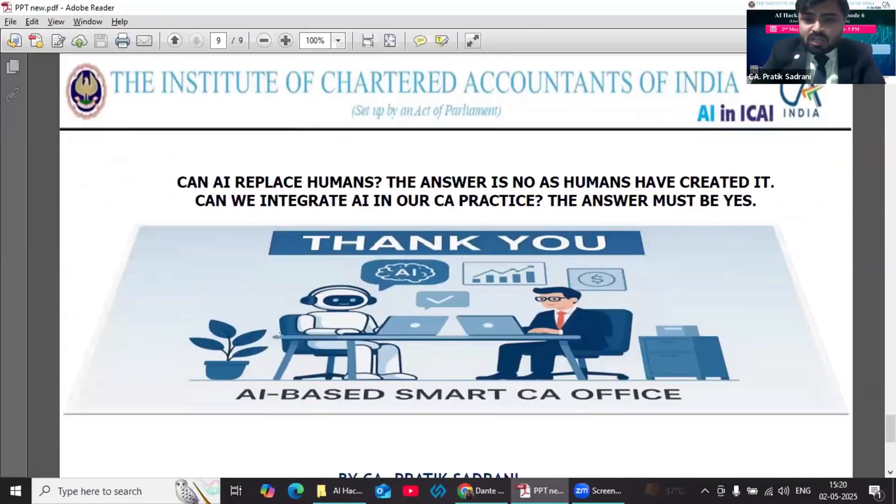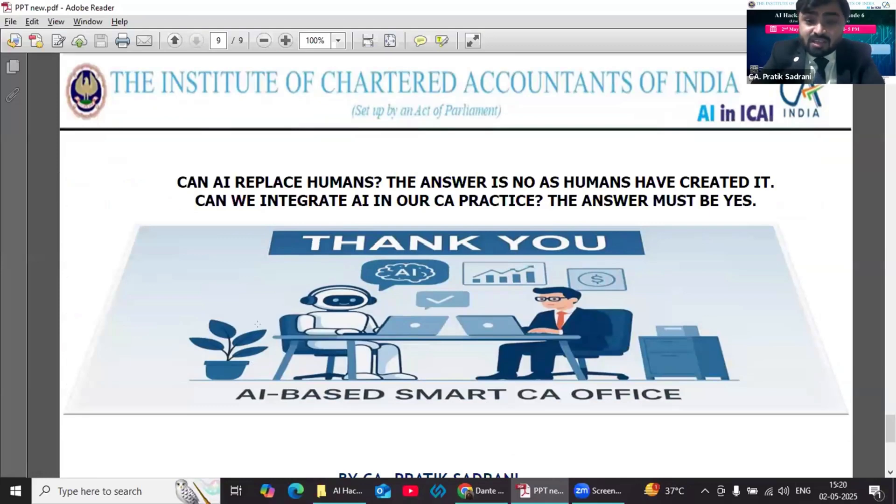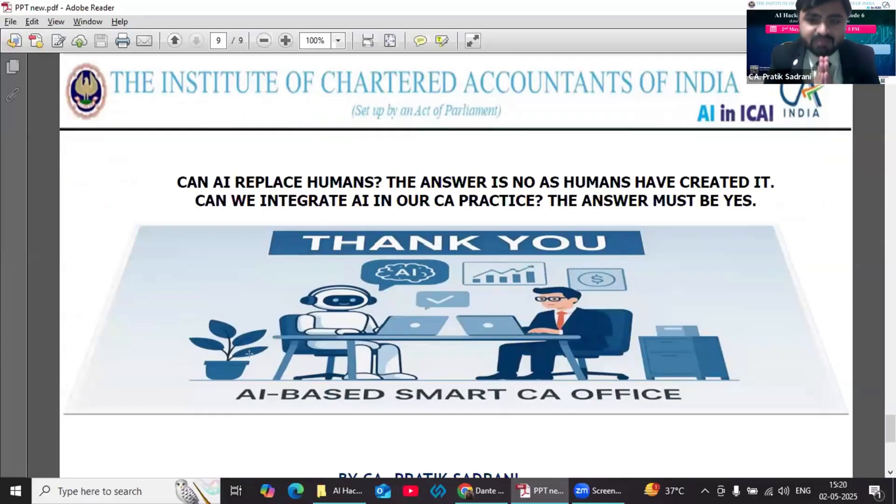To conclude my presentation, I would like to say that can AI replace humans? The answer is no—humans have created it. Can we integrate AI in our CA practice? The answer must be yes. With this, I conclude my presentation. Thank you very much.